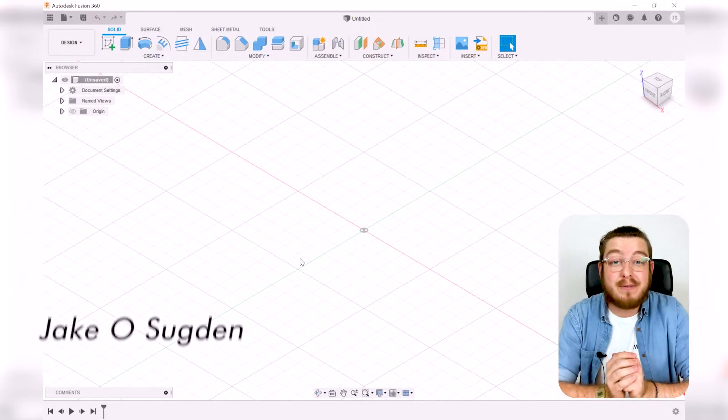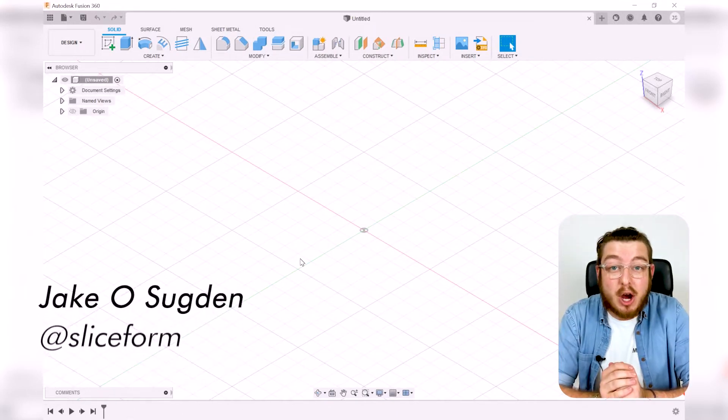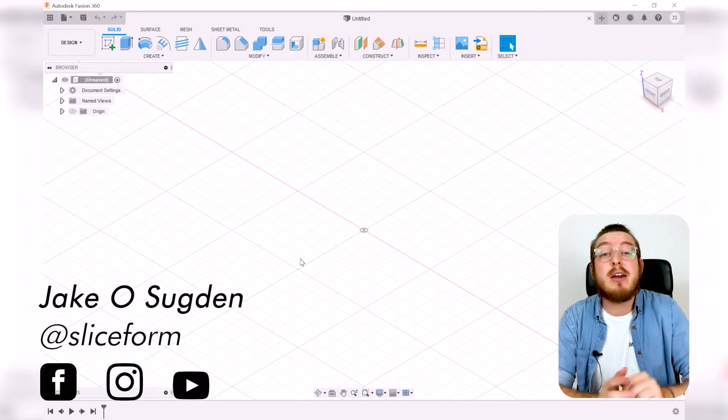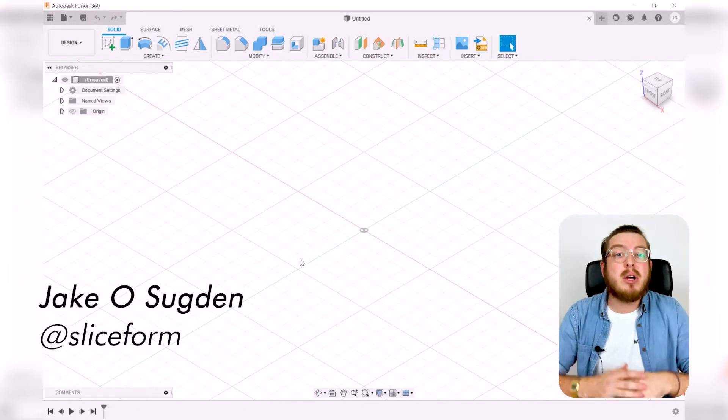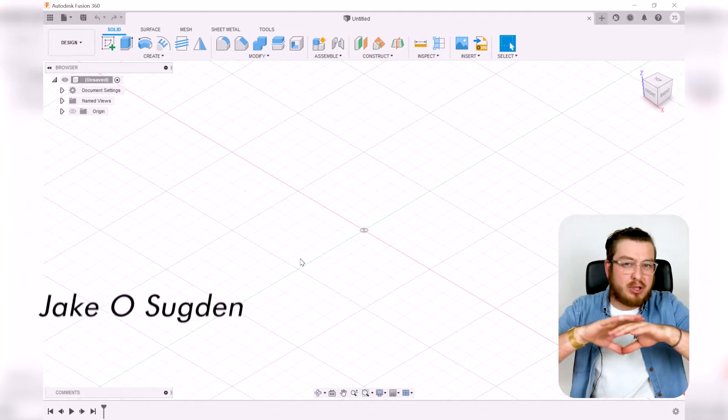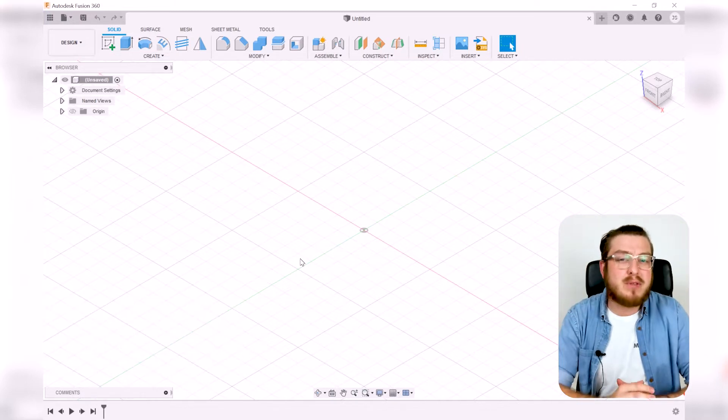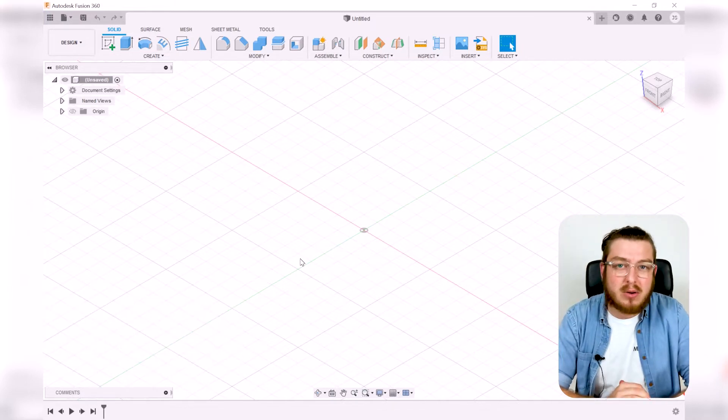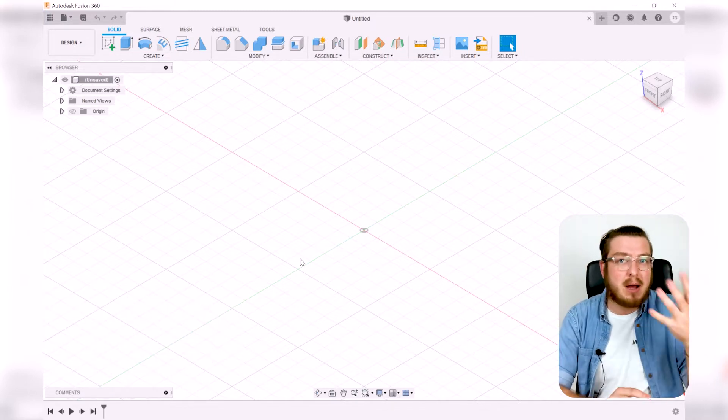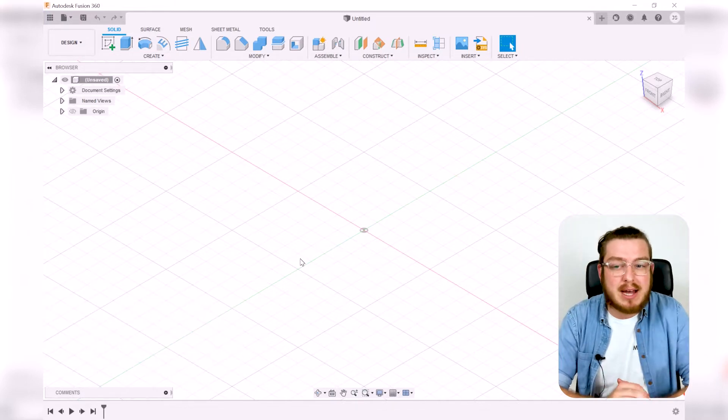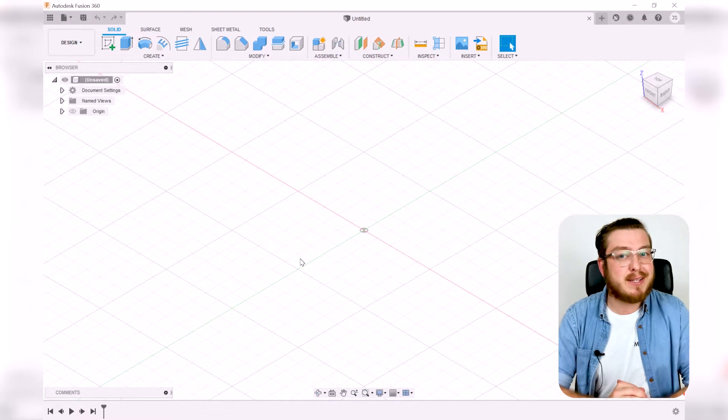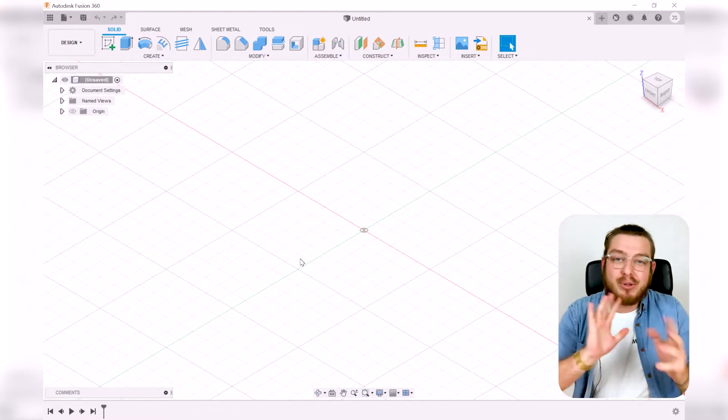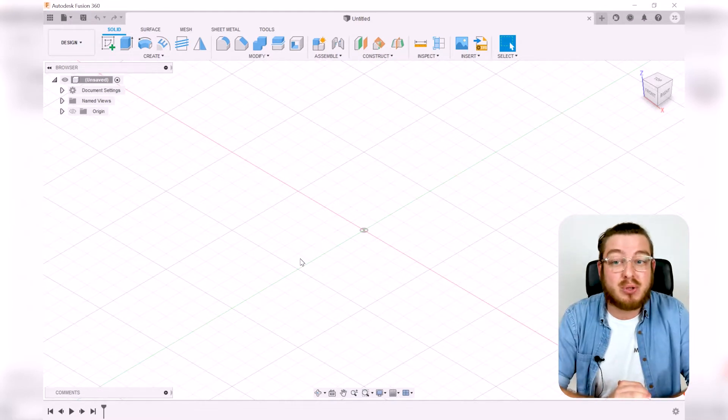Now that you have Fusion 360 opened, we can go over the interface in this video. I'm going to show you generally where all the tools are, all the things that I use all the time, all the things that I very rarely touch, and all the shortcuts in between.